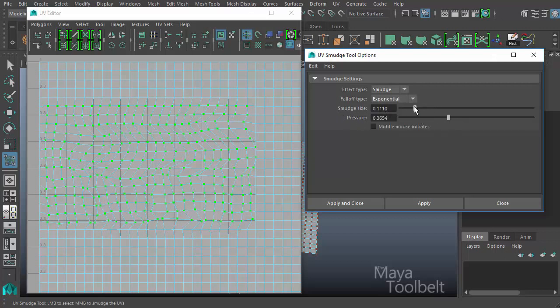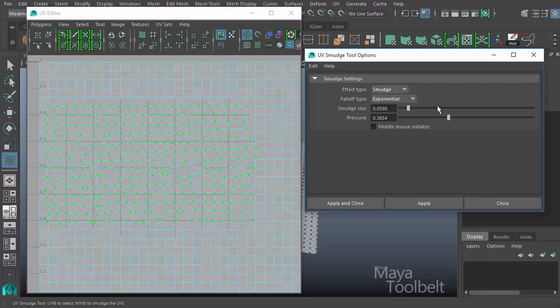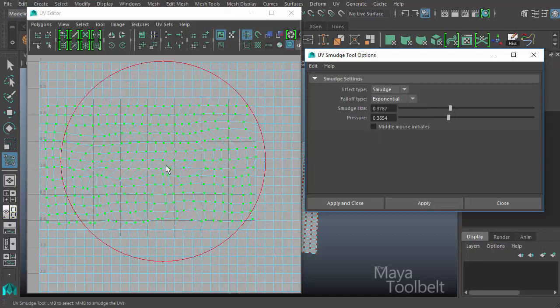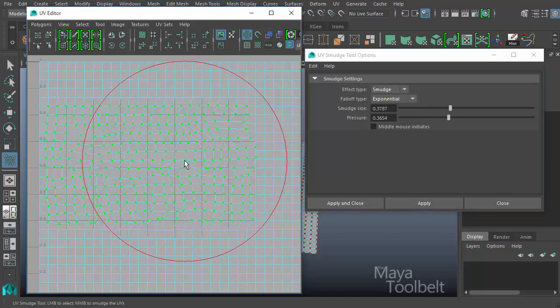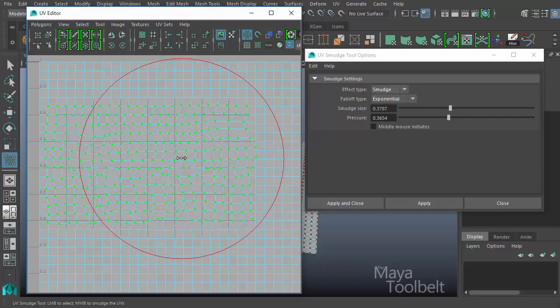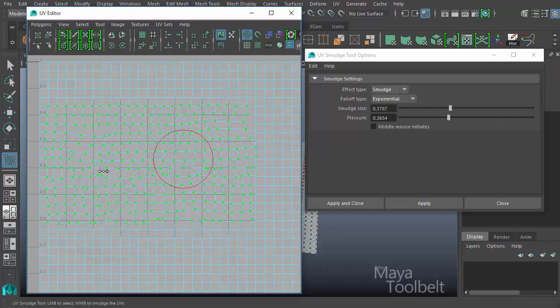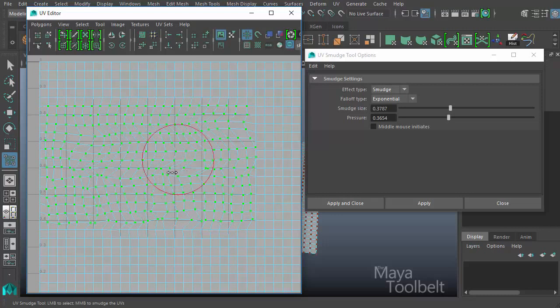Then we have smudge size, which again, you can hit apply and change the size of the brush this way. And another quick, easy way to do that is to simply hold the B key. Like I said, middle mouse click and drag to change the brush size like so interactively.